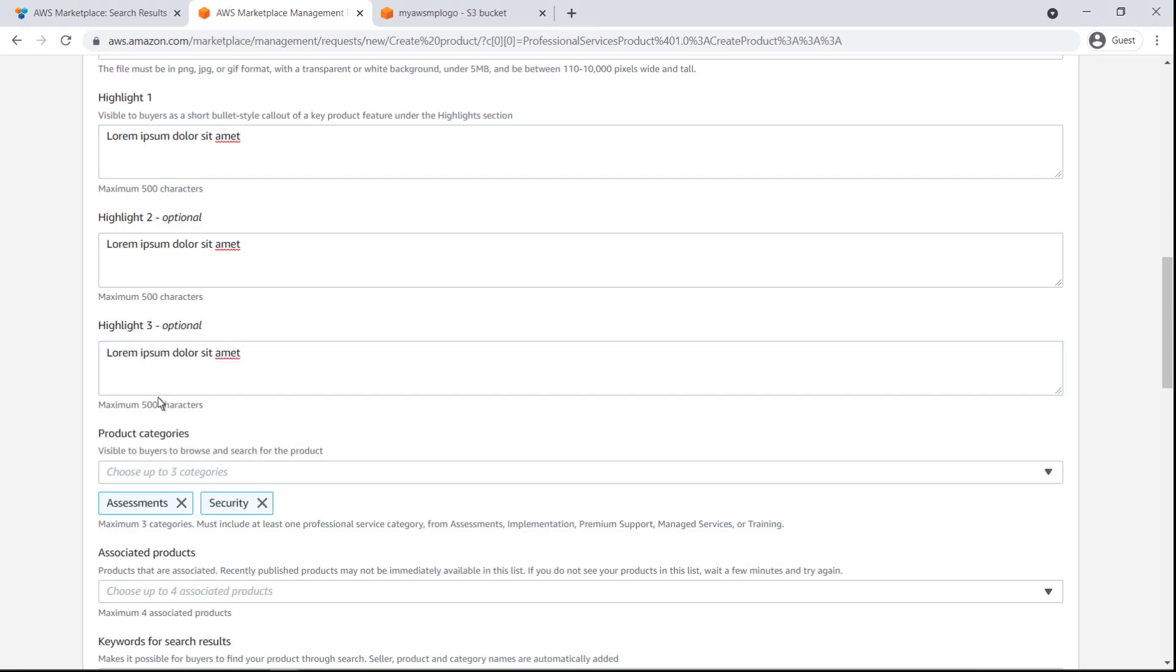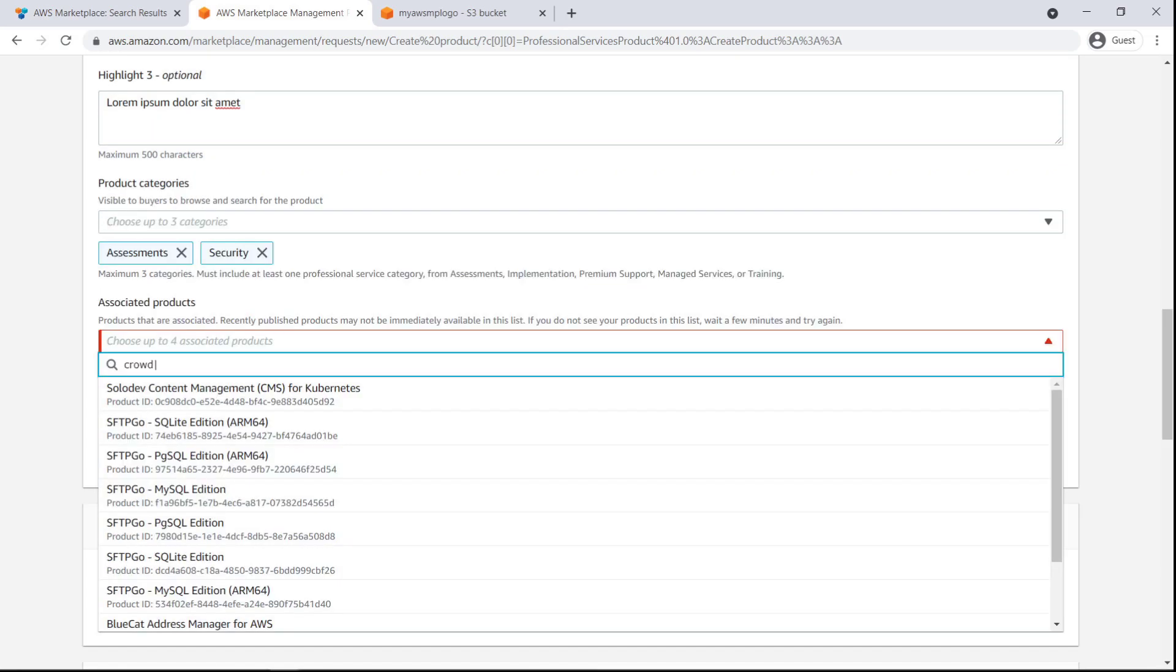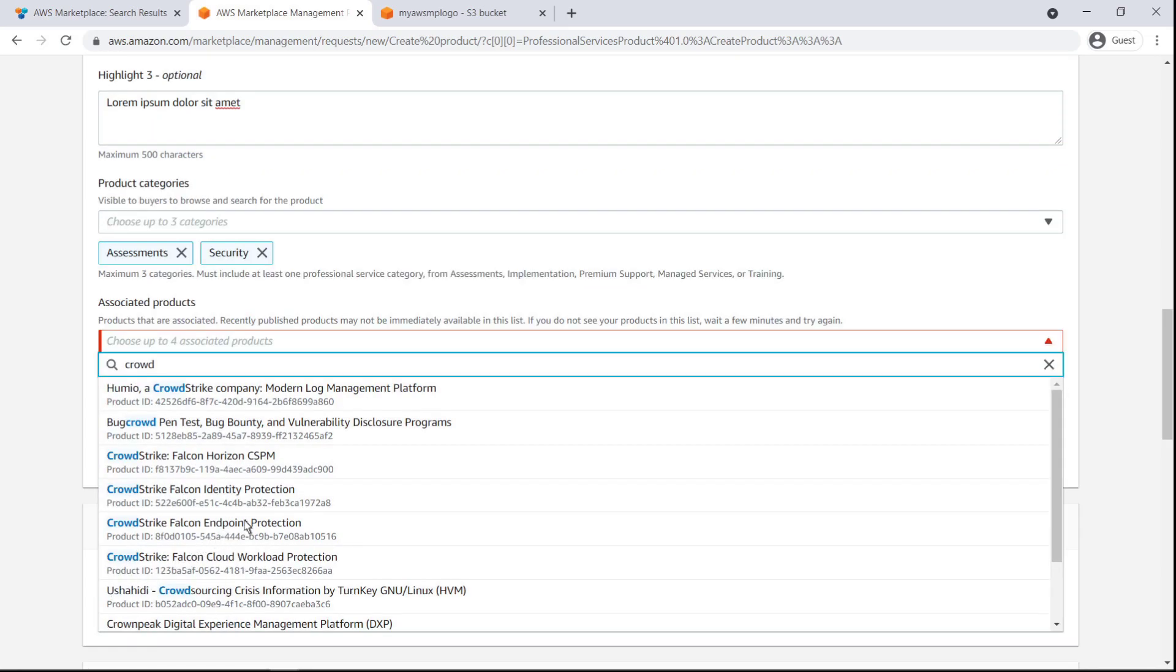We can also choose up to four products that are associated with our professional services. If our service is related to building on AWS, this field is optional. In this case, we'll choose one associated product.